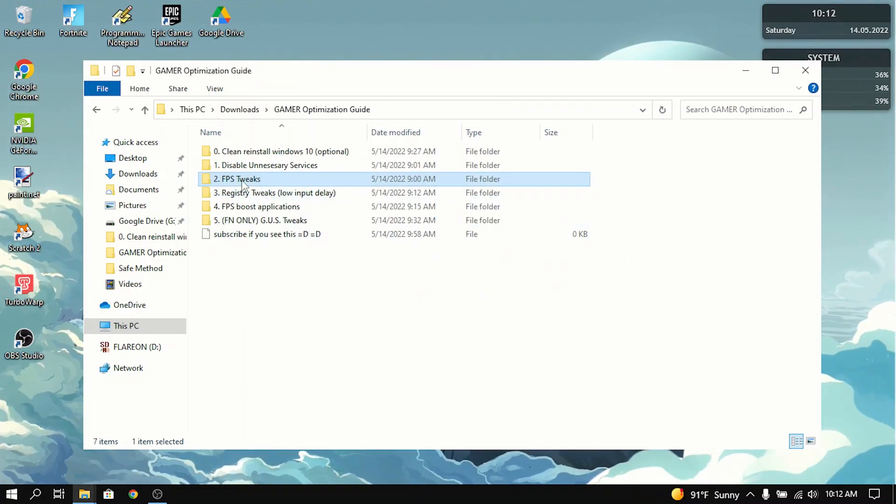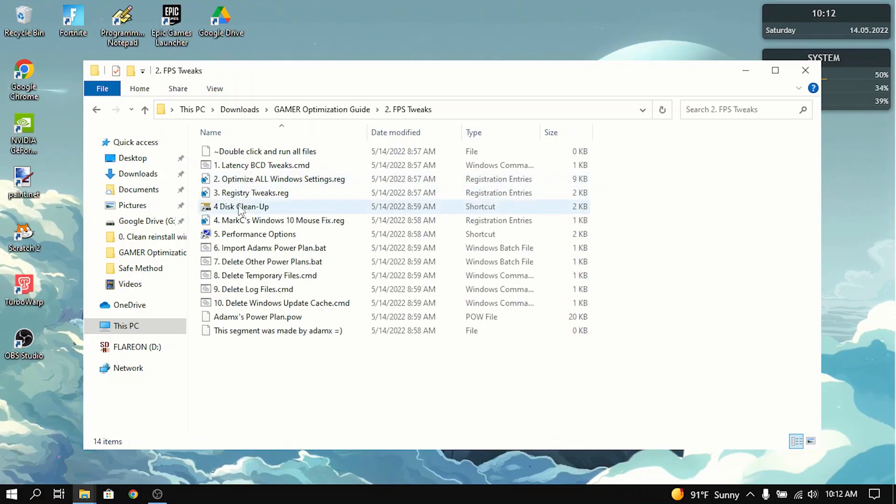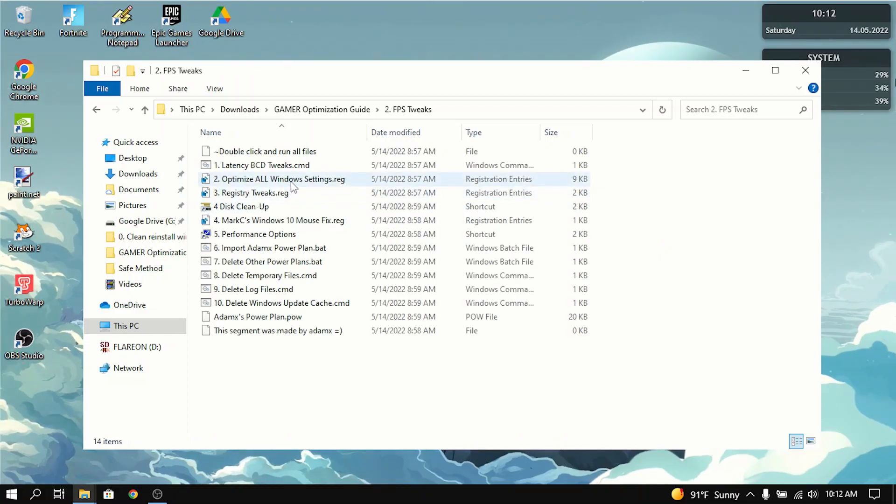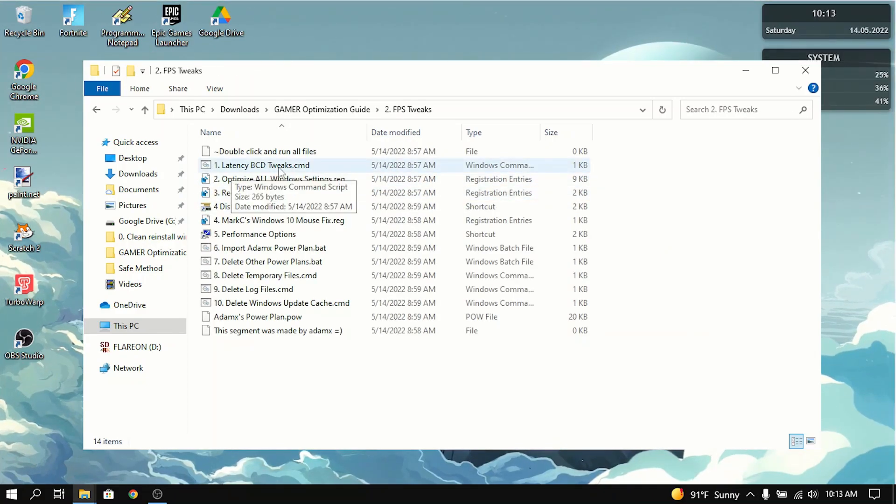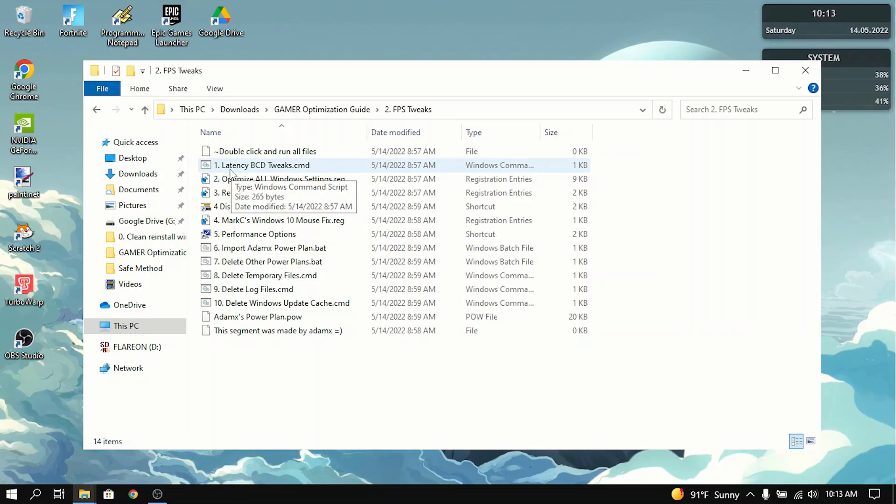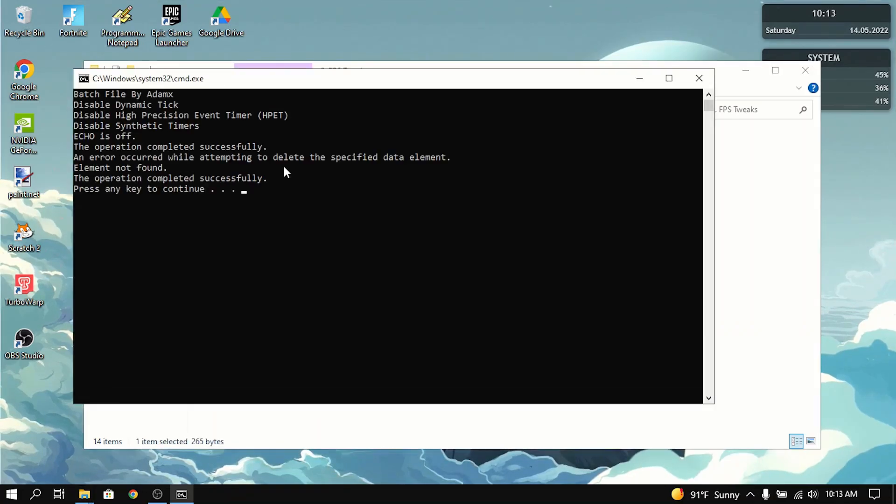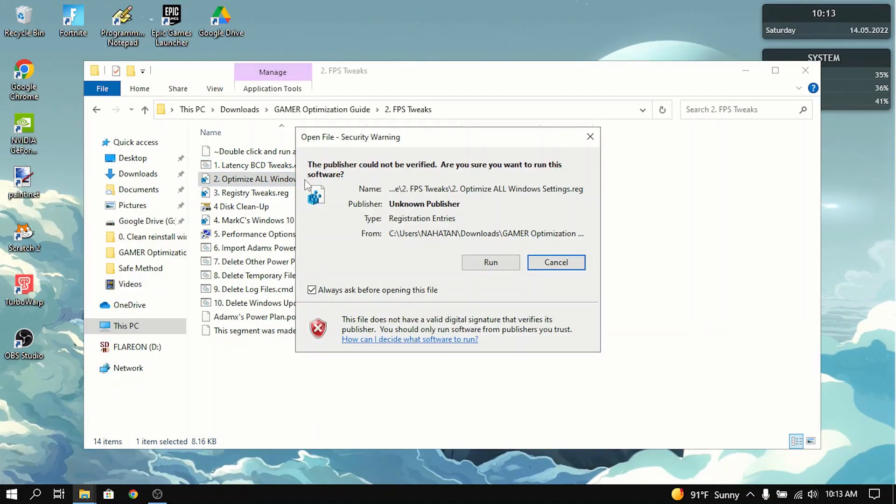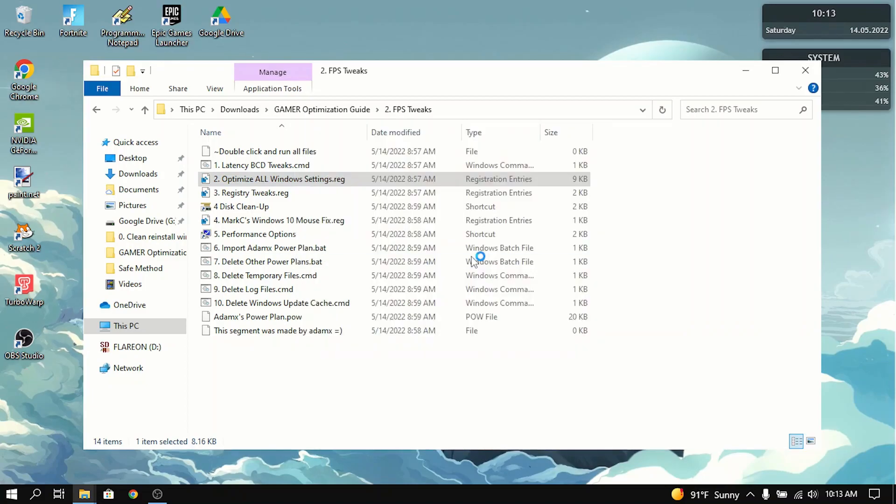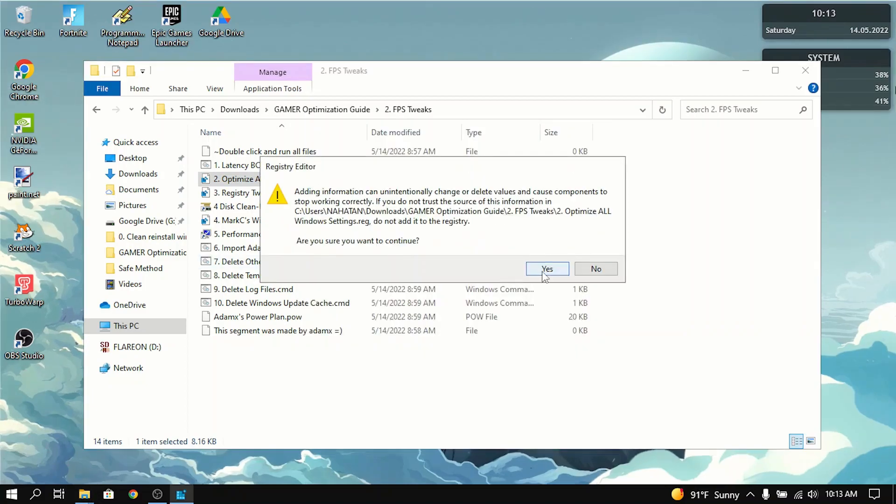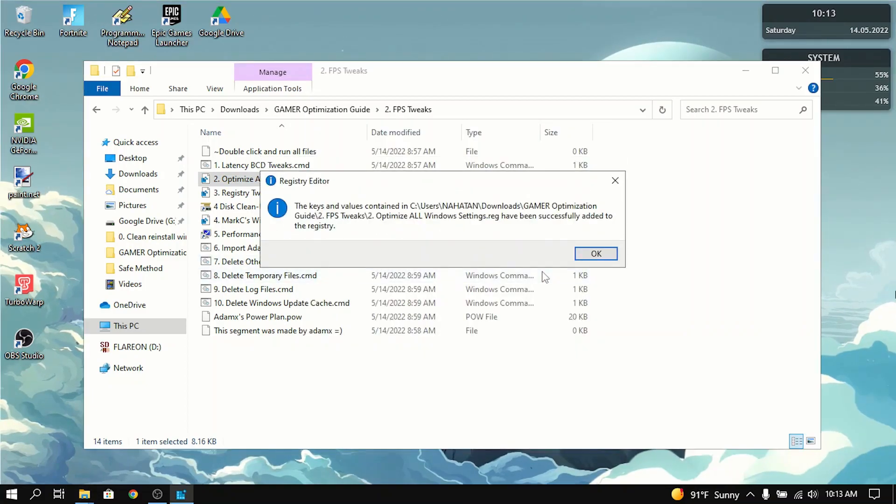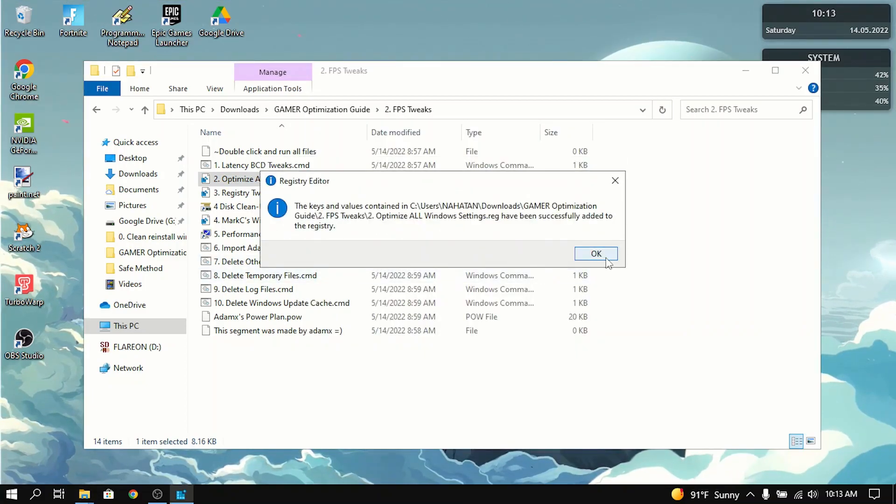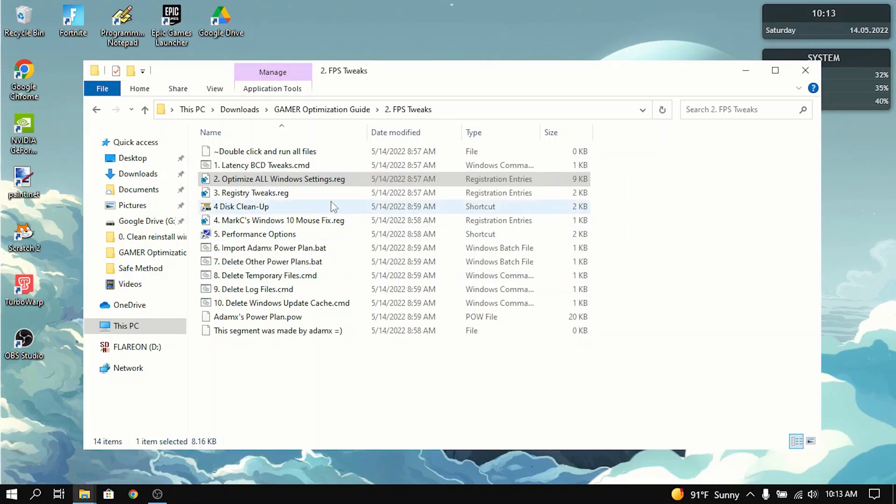Now the next section is FPS tweaks. You want to go into here. Now the first thing you want to do is double click on this, latency BCD tweaks. Now you want to double click on this. It optimizes every single Windows setting to increase FPS and reduce input delay.